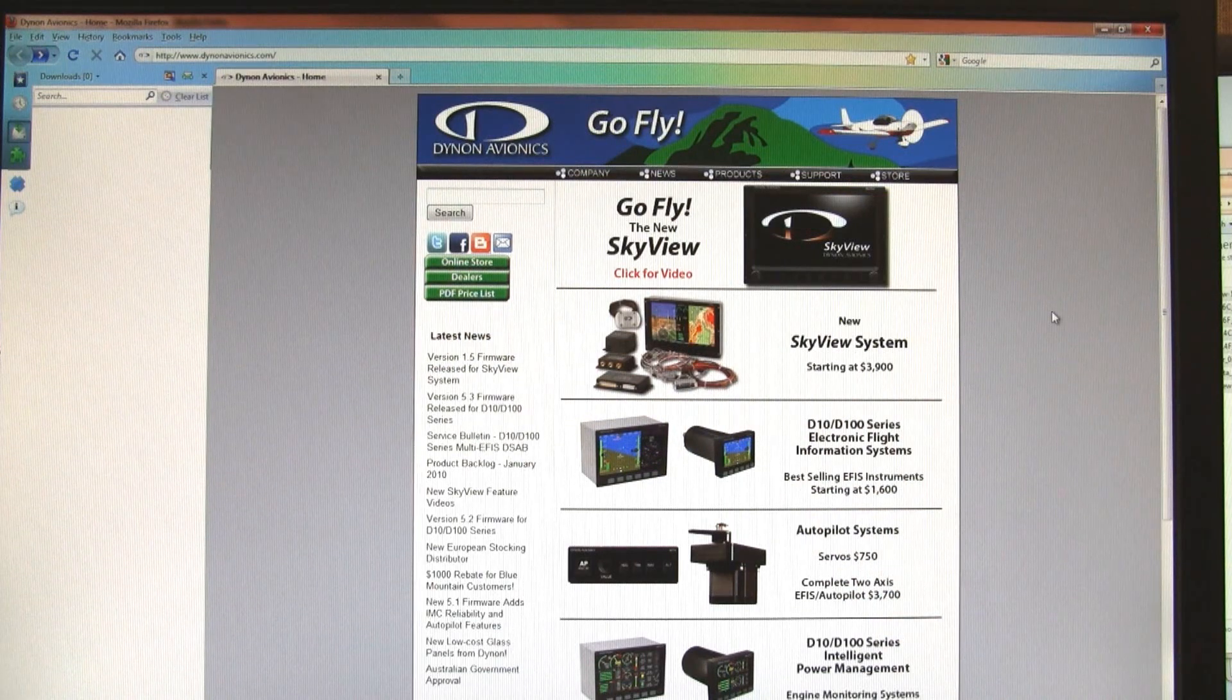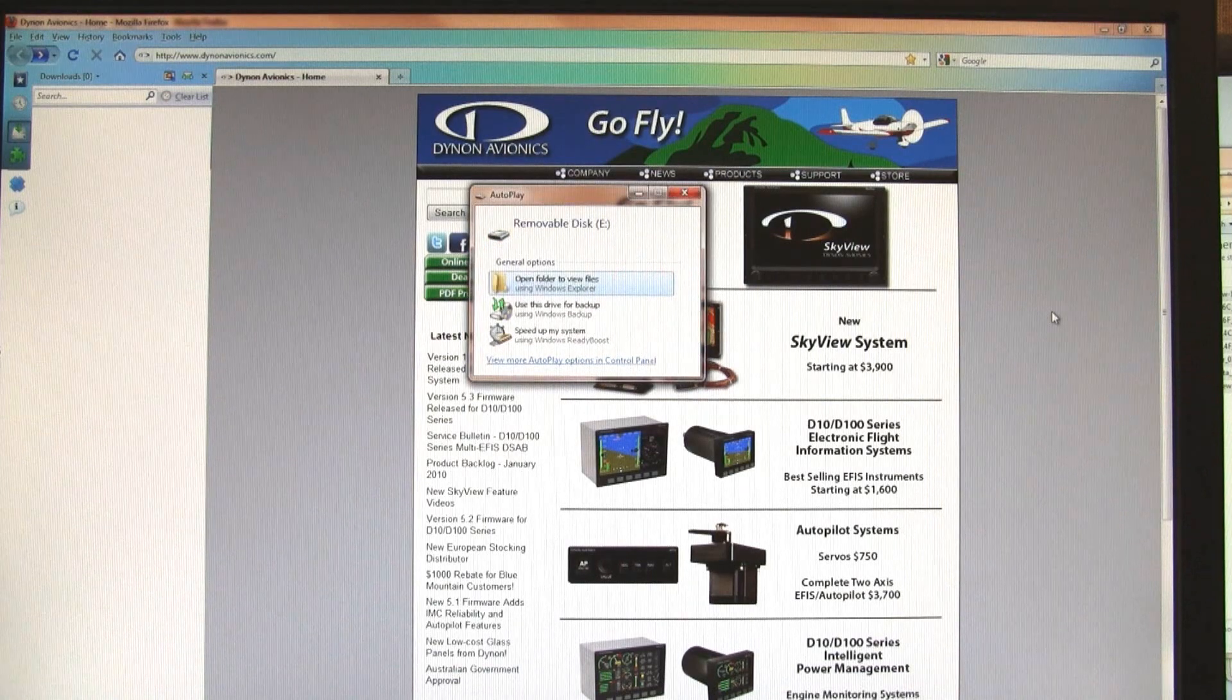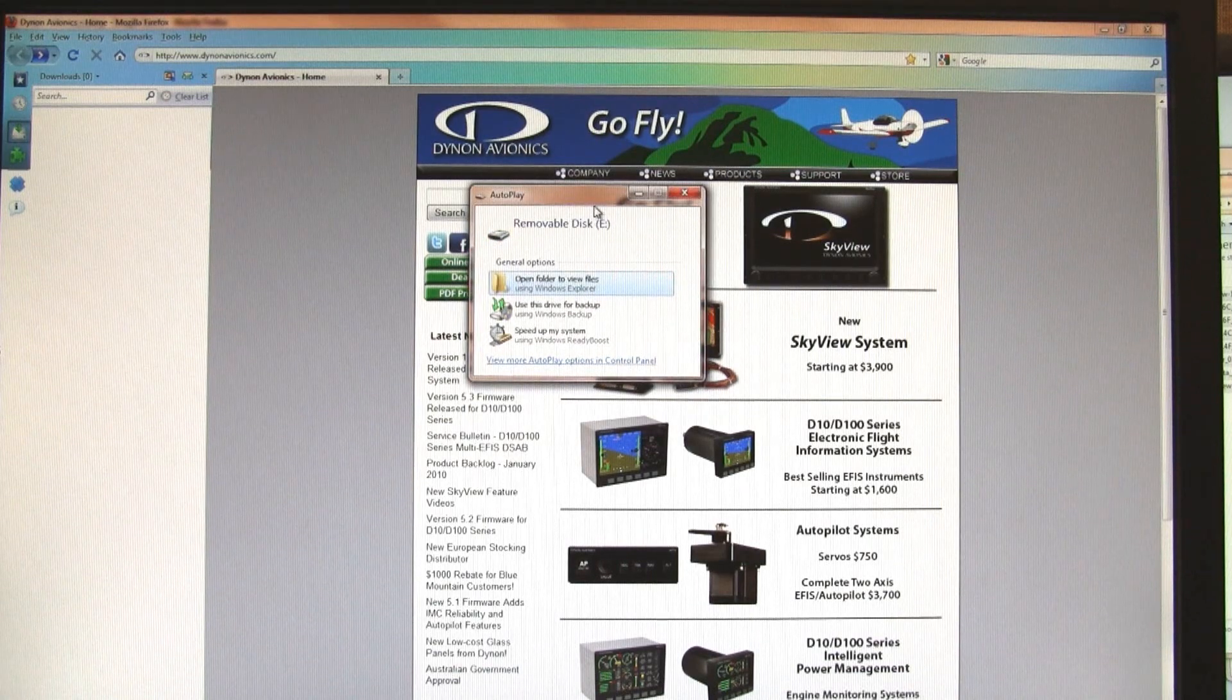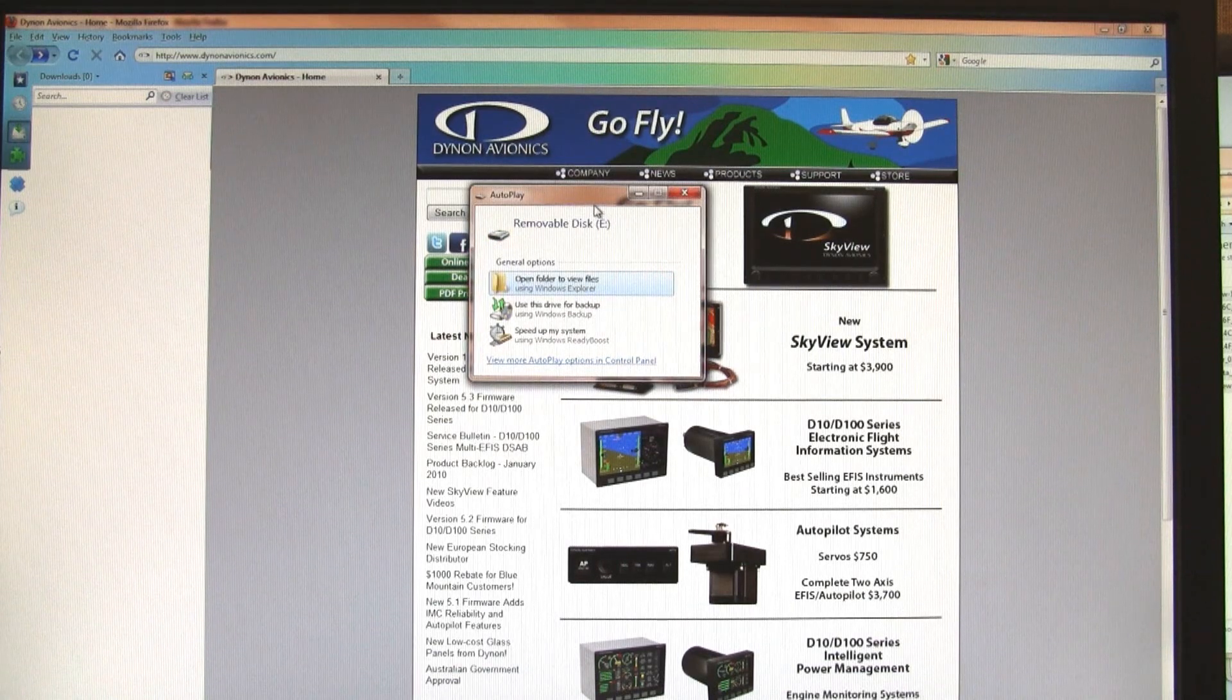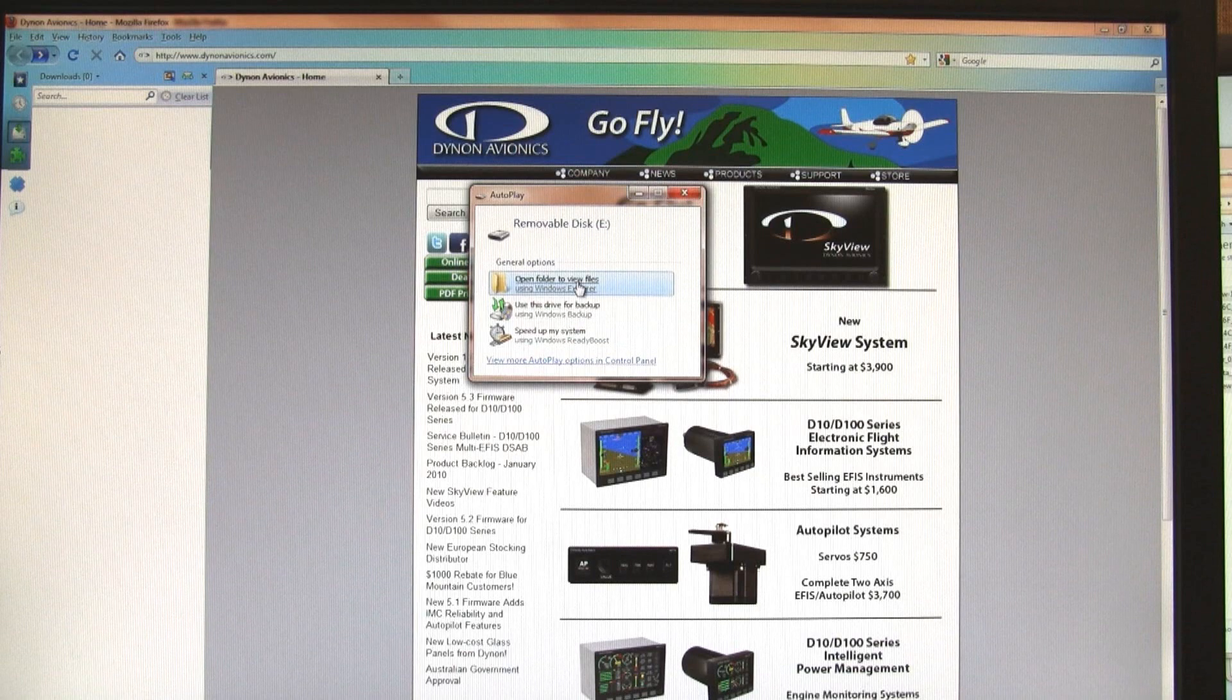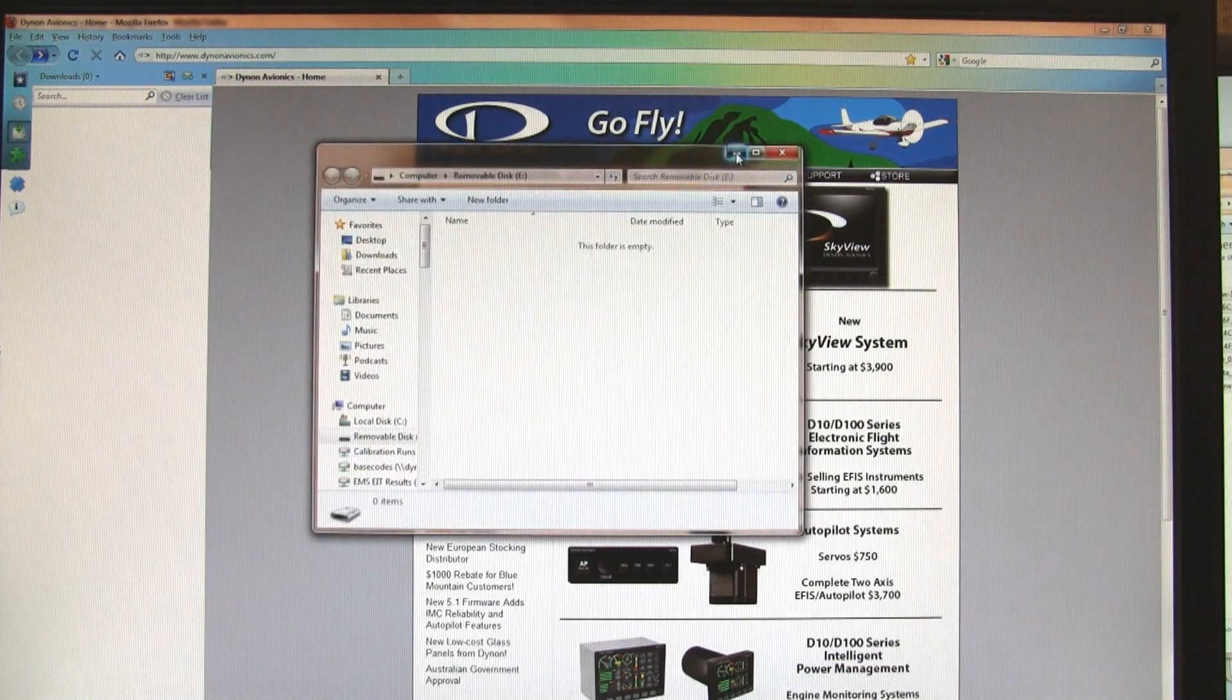Next, insert the memory stick into your computer. You may see a window asking what you want to do with the drive. You can just close out. I'm actually going to open it so I can show you the files that we add.